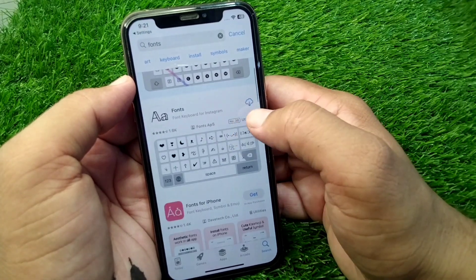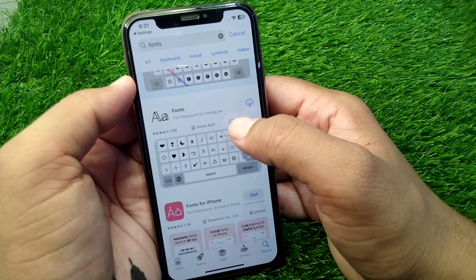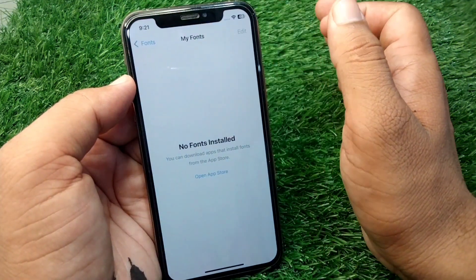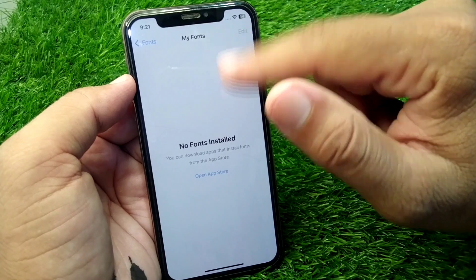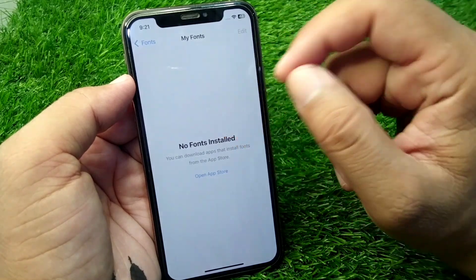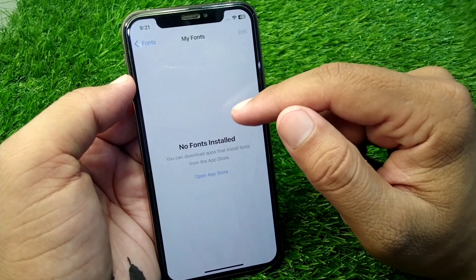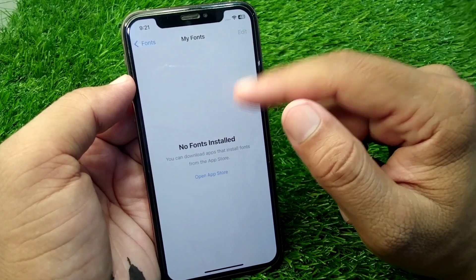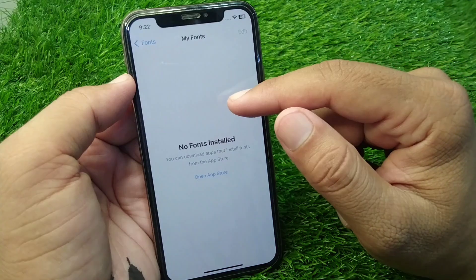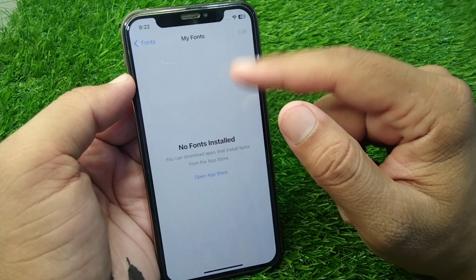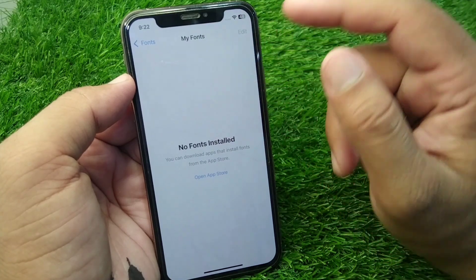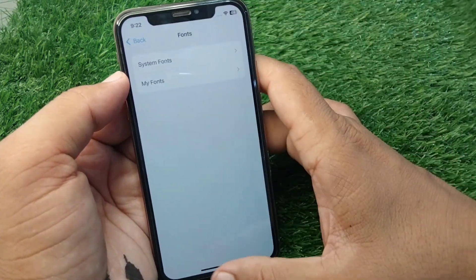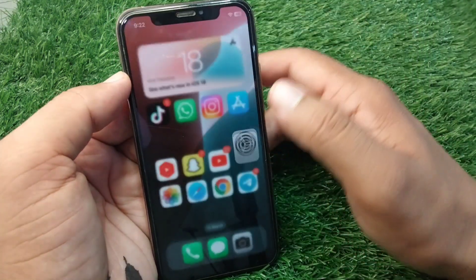Download these fonts to your My Fonts folder. Once you download a fonts app into your My Fonts folder, you will be able to change fonts using your My Fonts folder as well.